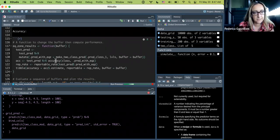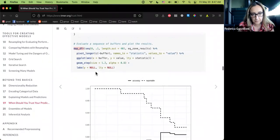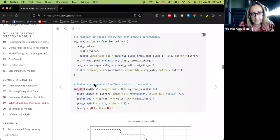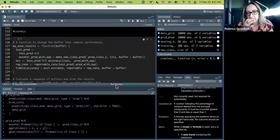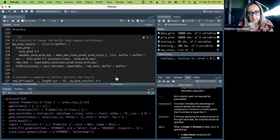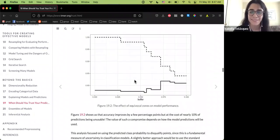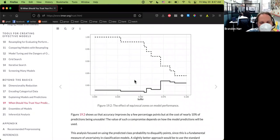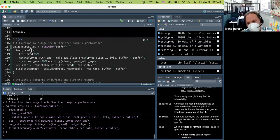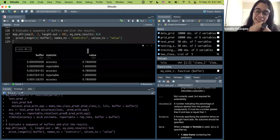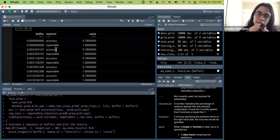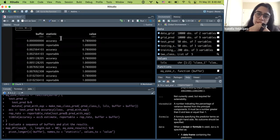The reportable rate function itself is inside the equivocal zone result function. The data feeding into the plot includes the buffer, the accuracy at that buffer, and the value for either accuracy or reportable rate depending on the buffer. Running it outputs the underlying data for the plot.